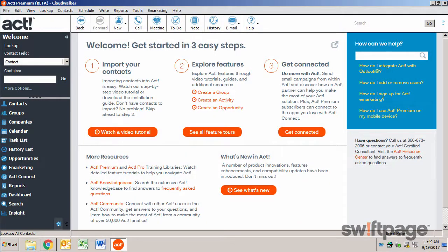There are several methods for finding information in ACT, including standard lookups, advanced queries, and a universal search.